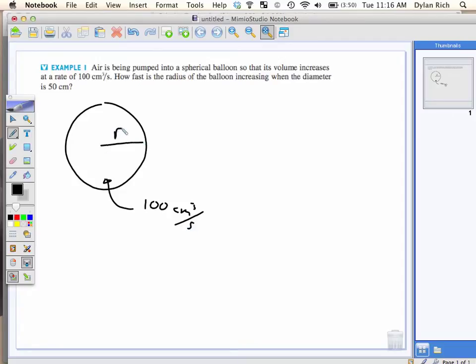So the trick with these problems, which are word problems, which you will then have a feeling like you're doing a whole bunch of physics, but there's calculus involved.